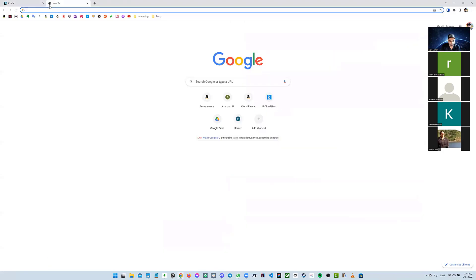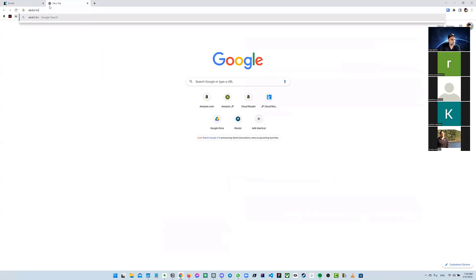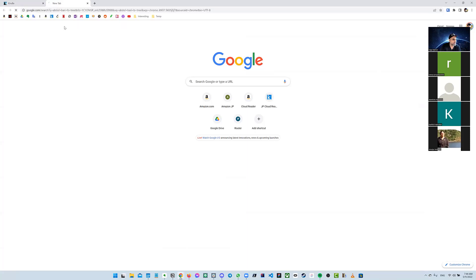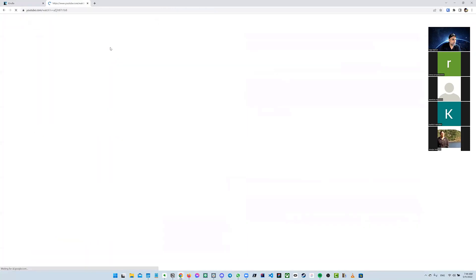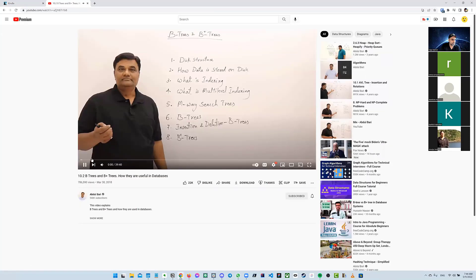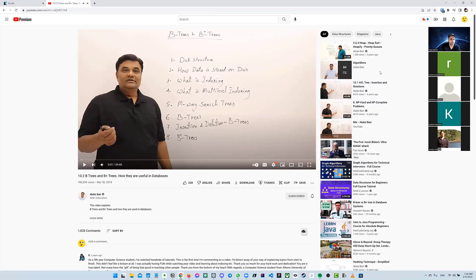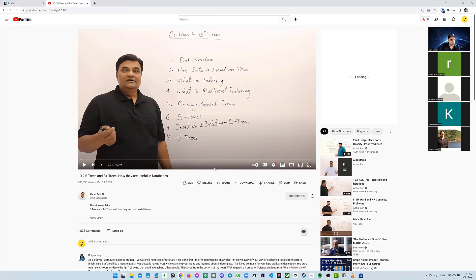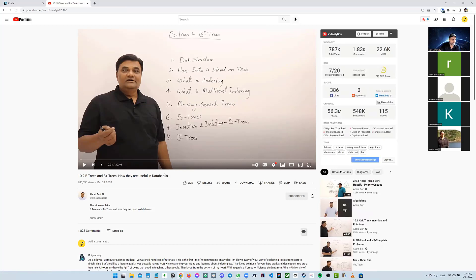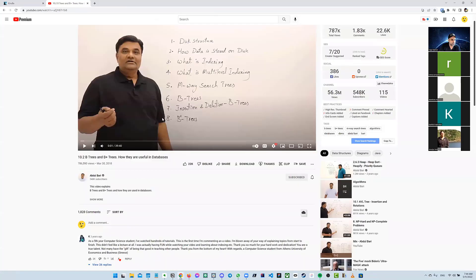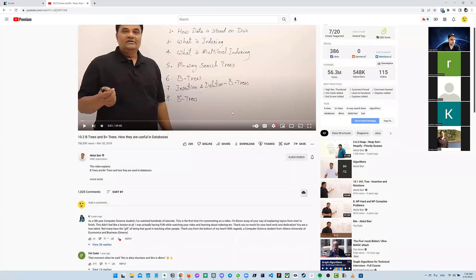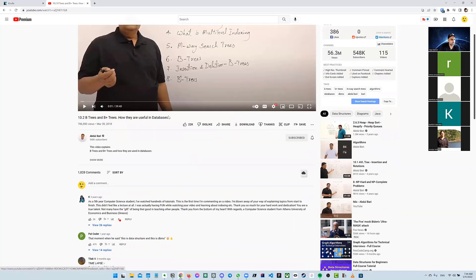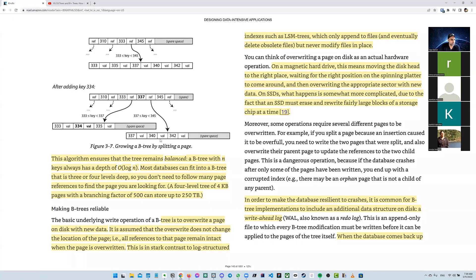There was a guy I was watching who explains it really well — he has a lot of followers on YouTube. He did a pretty good job explaining how B trees work, how red-black trees work, the splitting and the merging.